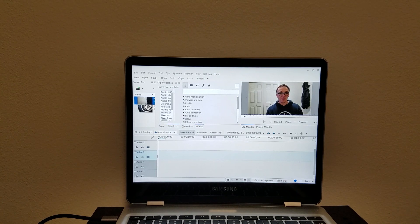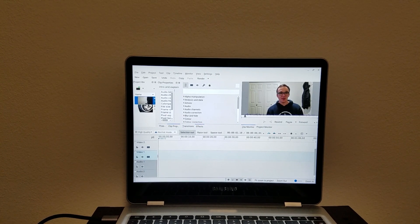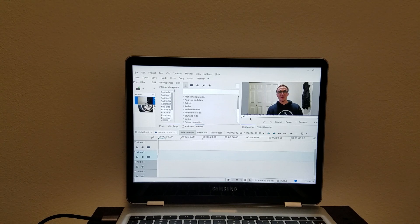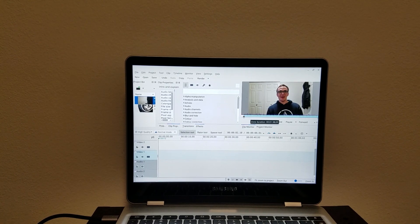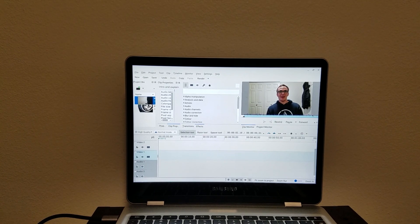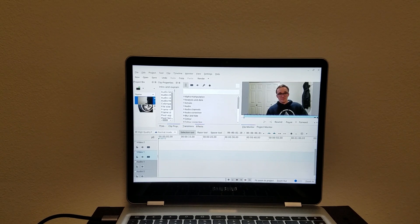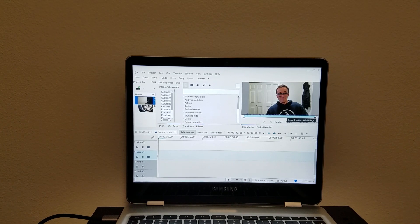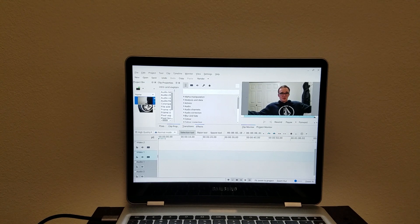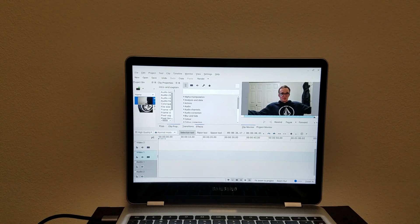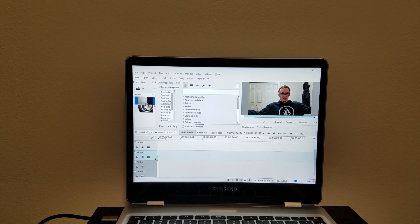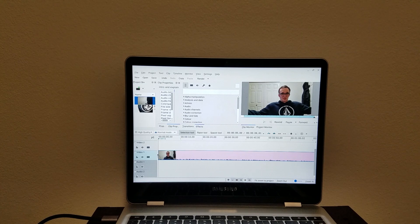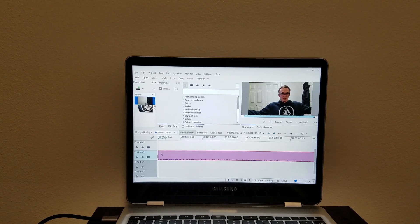So we're going to go to right here, right where I start talking. I'm going to hit I to mark an in point and then we're going to go over here and mark it out with O. And then we're just going to drag the clip down into our timeline.